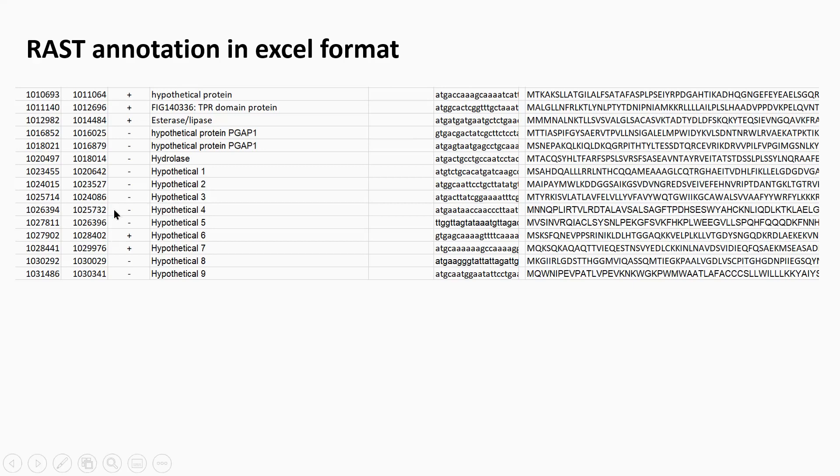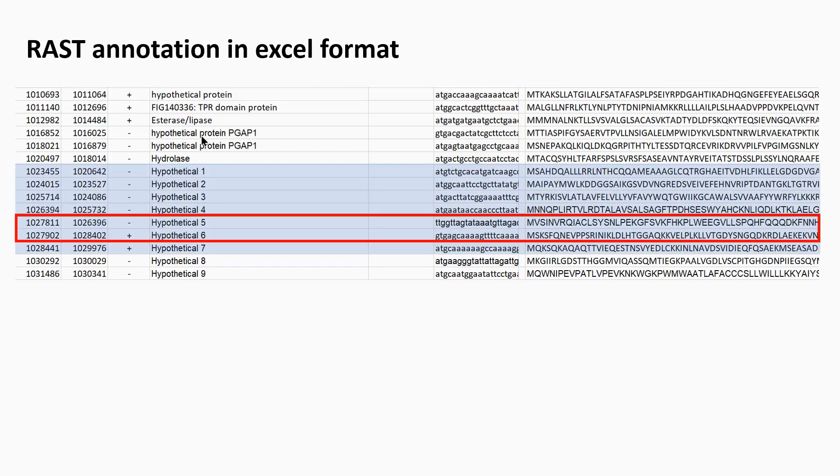I was interested in looking at these genes here, so hypothetical one down to seven, and I noticed something as I was going through, especially with these two here, hypothetical gene five and six.